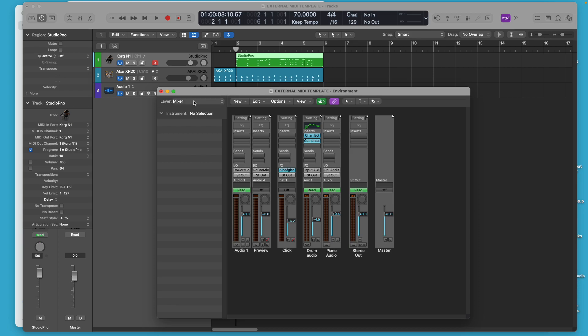So this is the mixer environment. And like I said, as its name indicates, mix is just audio. This is all just audio. There's no other tracks, no MIDI. You don't see any MIDI tracks here. These are all just audio.